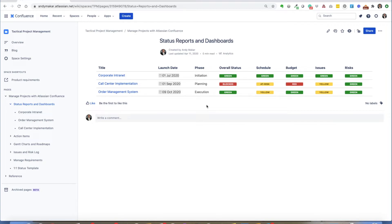The benefit of this approach is you can do real-time status reporting where your project managers can update specific reports and dashboards without having to fill out another Excel template or fill out a PowerPoint presentation. One of the challenges I always saw when implementing programs or running a PMO is you have to get the latest version of the status, and you're always trying to fit in one last slide or one last Excel spreadsheet into the presentation for the executive team.